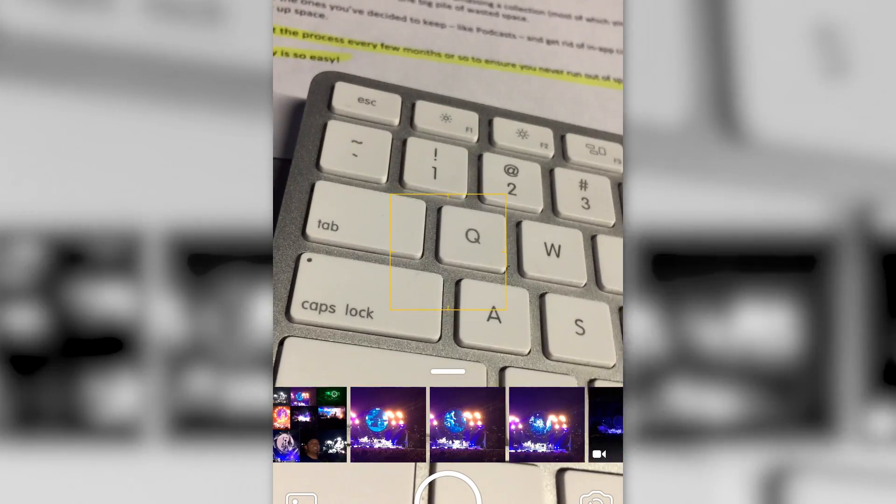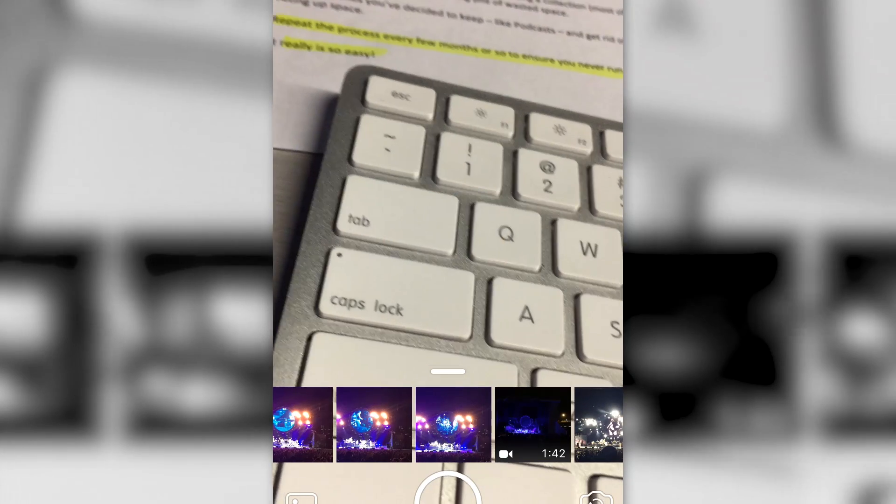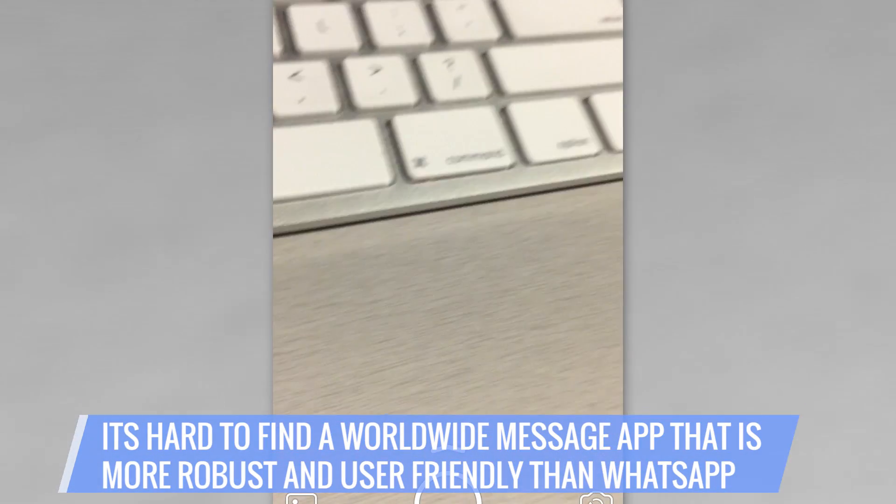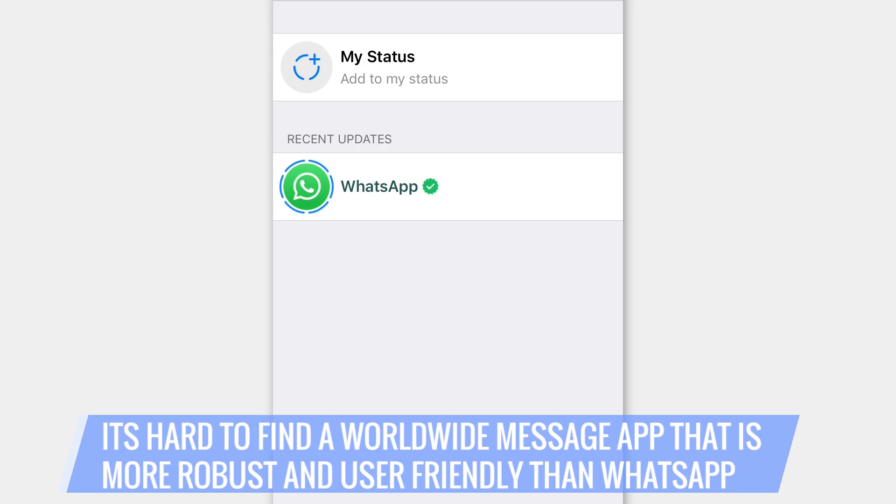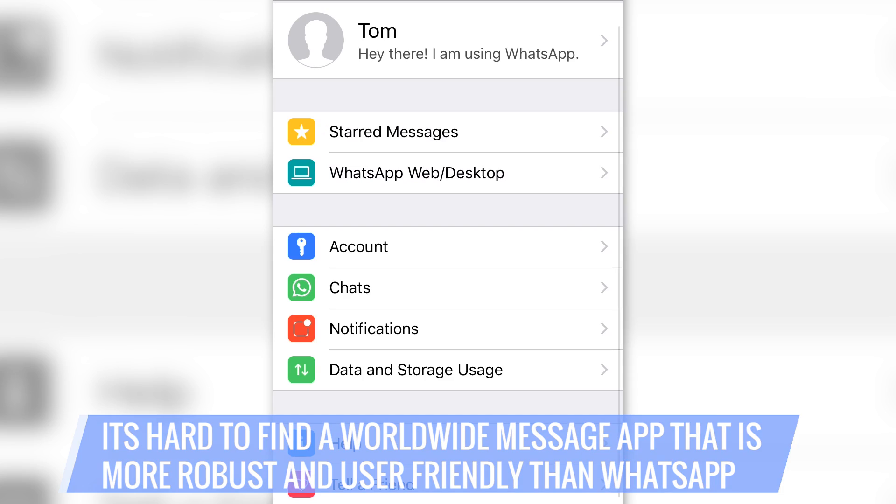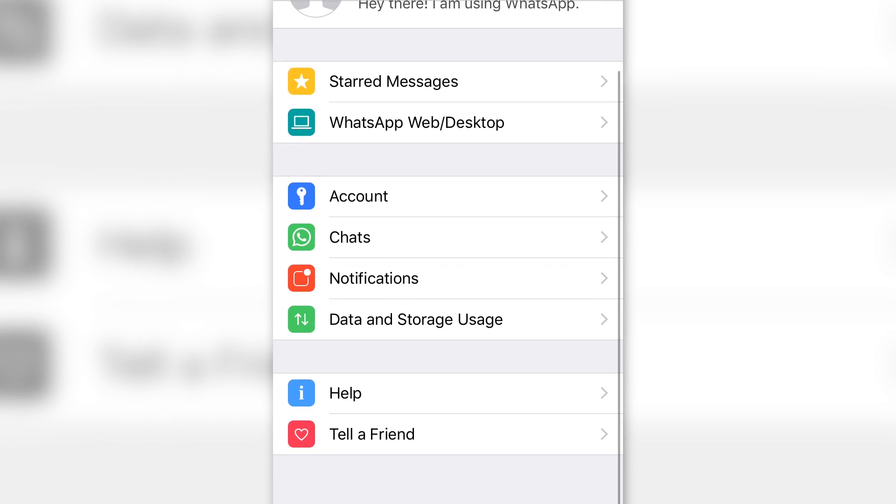WhatsApp gives you the ability to attach images, videos, and voice messages, as well as location and contact information to give you that MMS-like feel. It really is so easy.